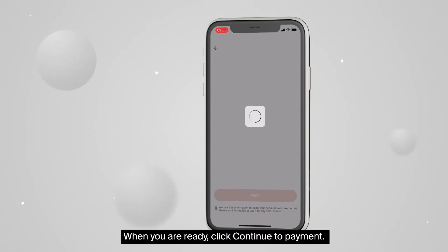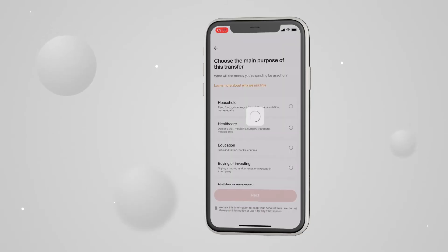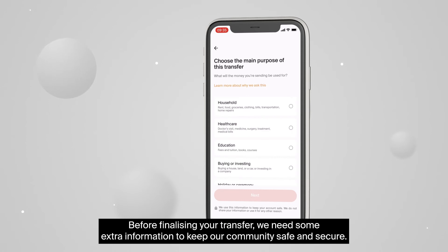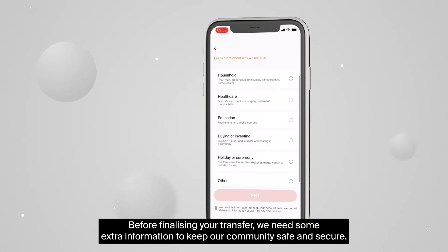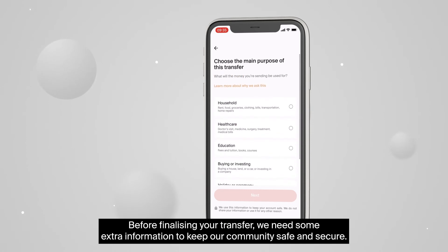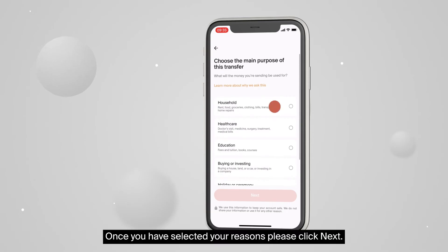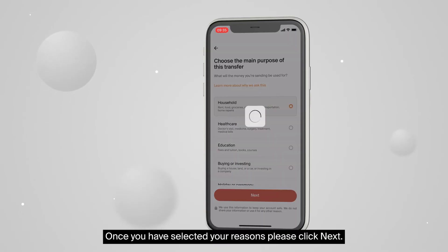When you're ready, click Continue to Payment. Before finalizing your transfer, we need some extra information to keep our community safe and secure. Once you have selected your reasons, please click Next.